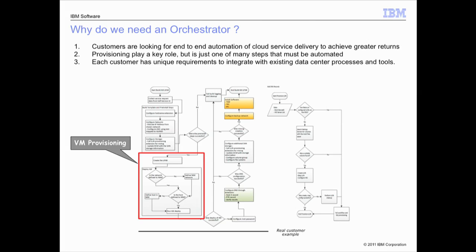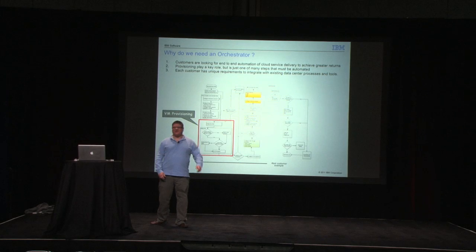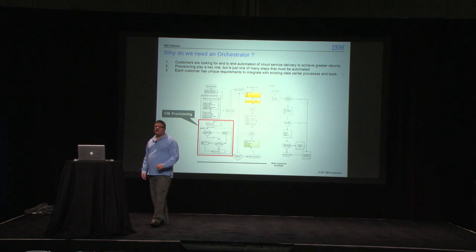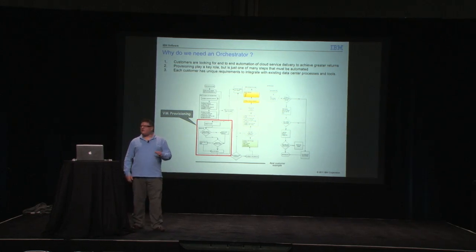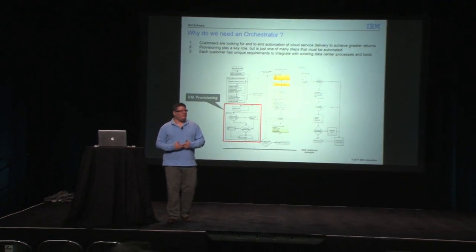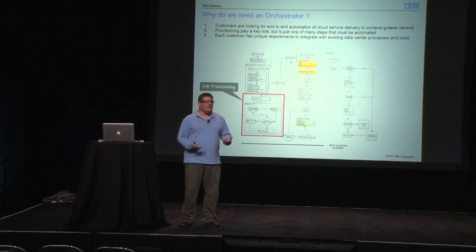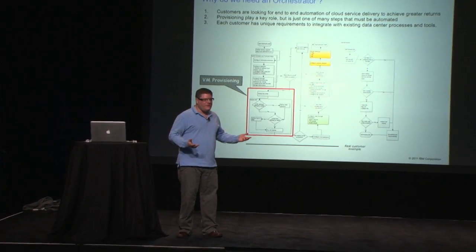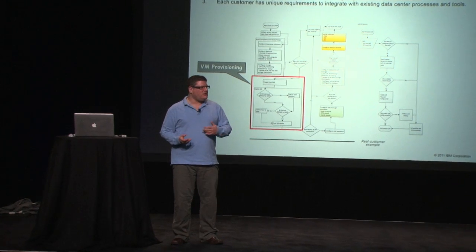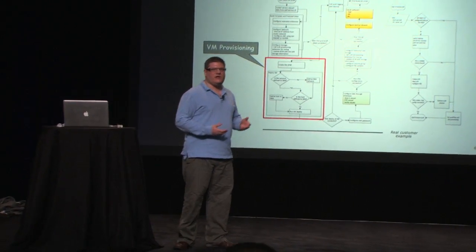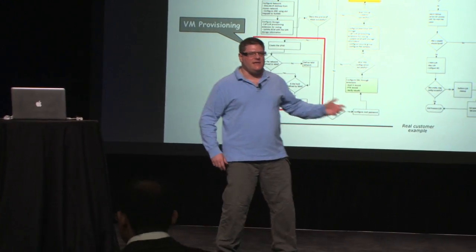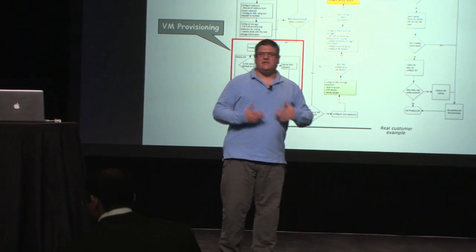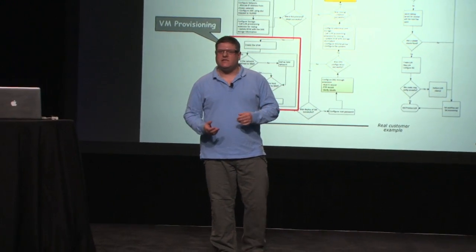Hello. Who wants to see IBM's Smart Cloud Orchestrator? All right. Well, good to see. We've got a few people here. I hate that word because it is very confusing.